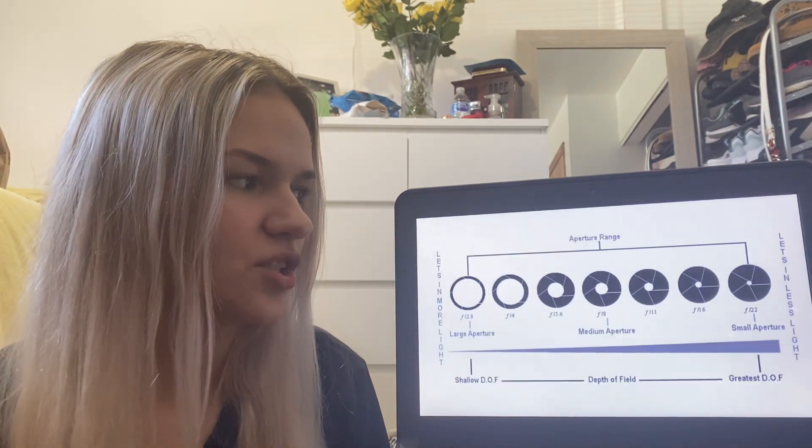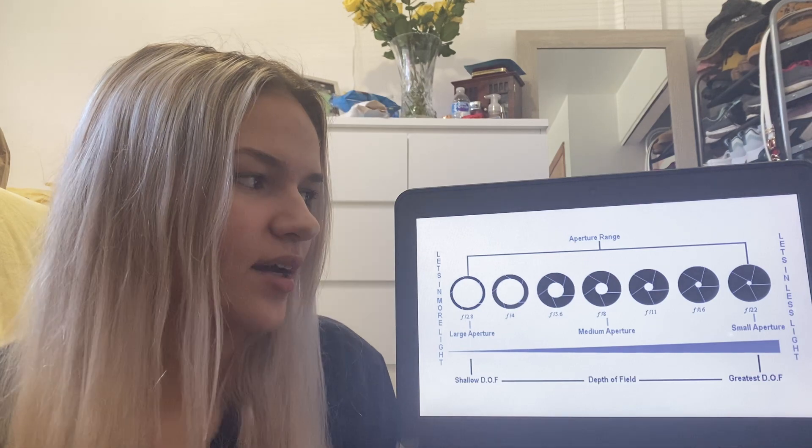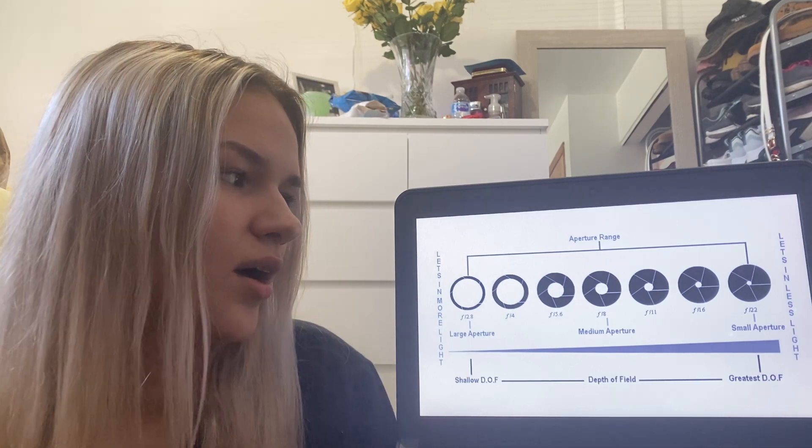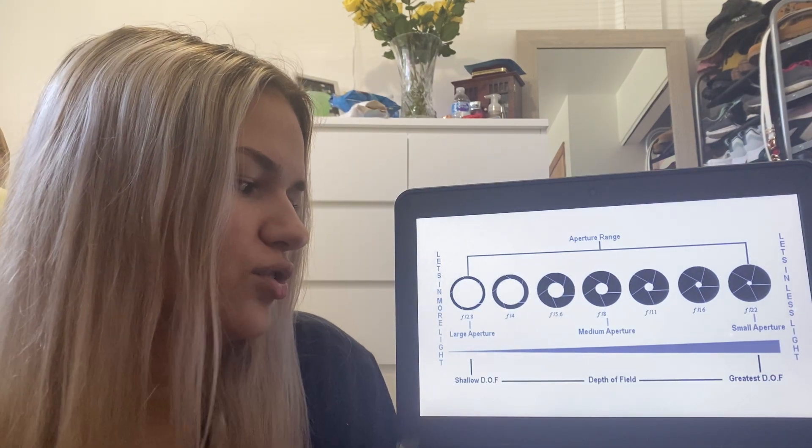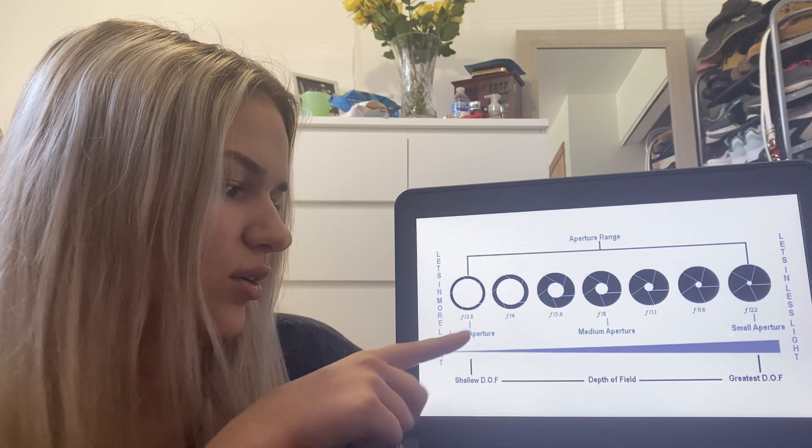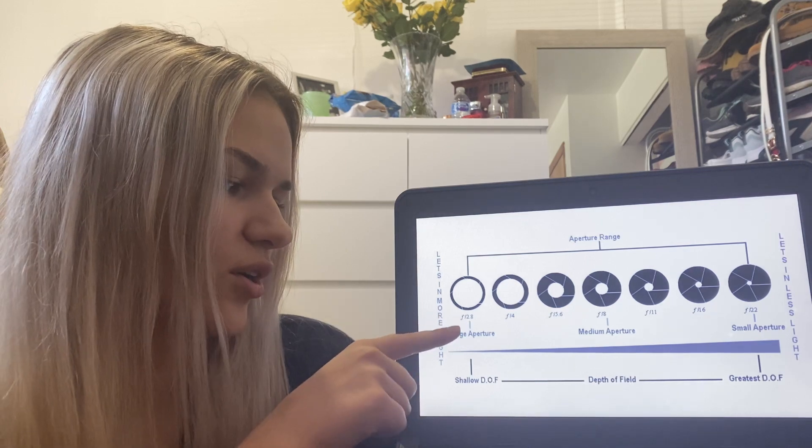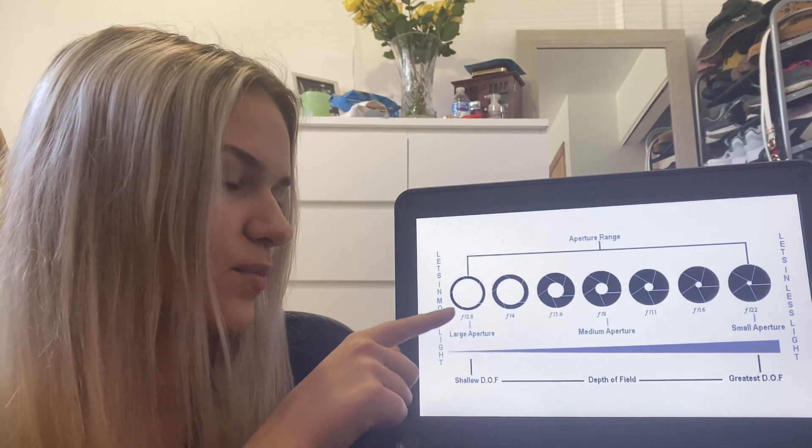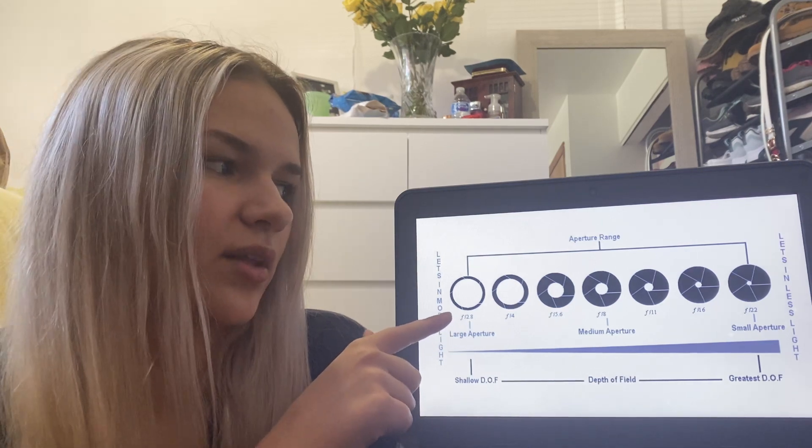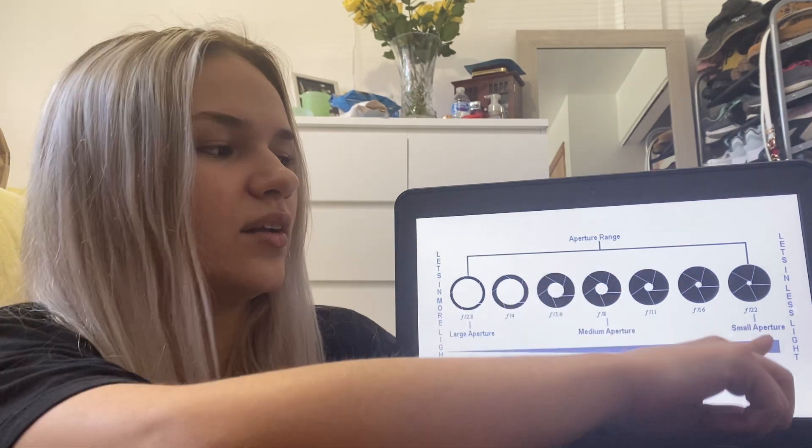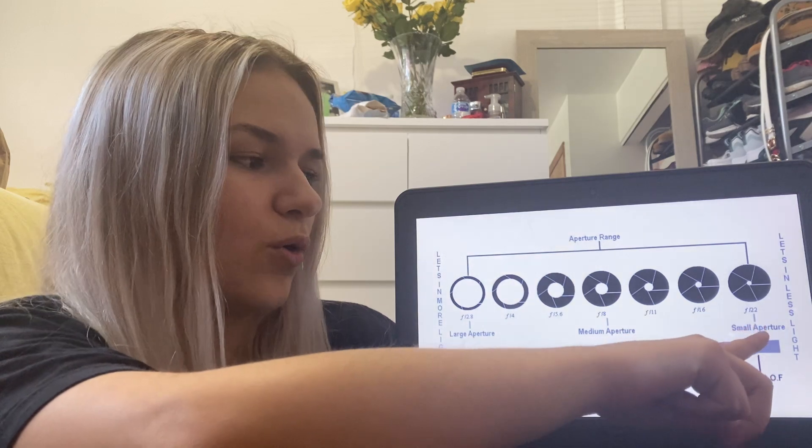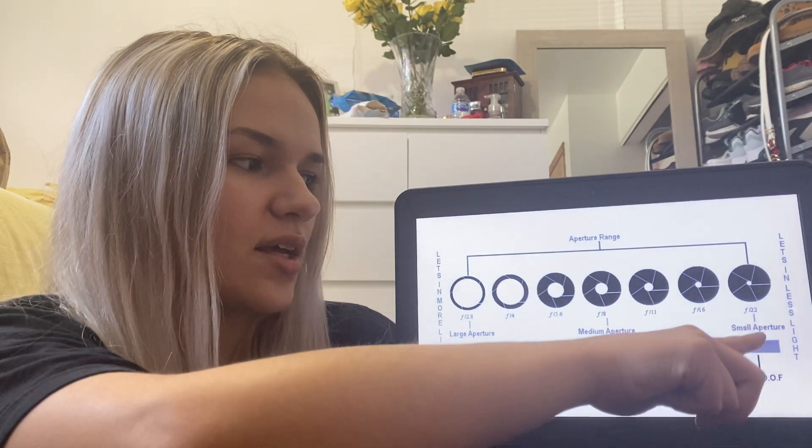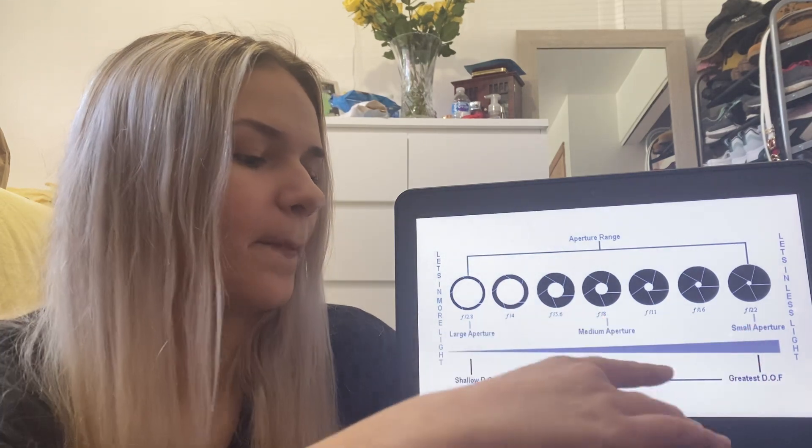This is just a diagram of how aperture is. So over here, the larger the hole is, the more light that would be coming through. And then here it's a smaller hole, so less light would be coming through.